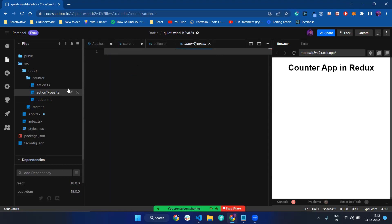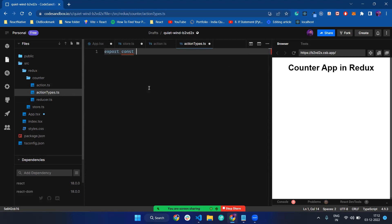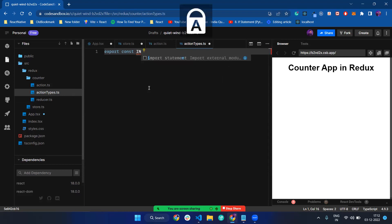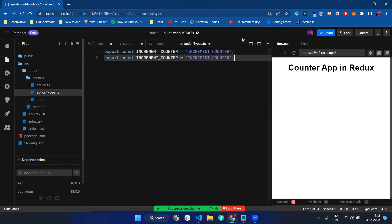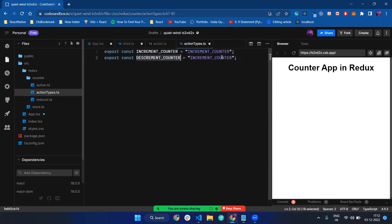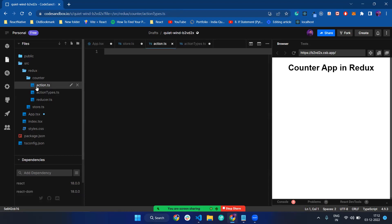First I create a counter action type. The first counter type will be increment counter. And another one will be decrement counter. Action types help us to define the action type — they are useful on the action.